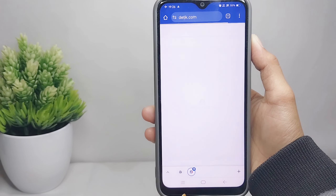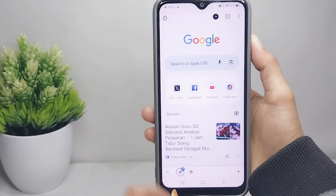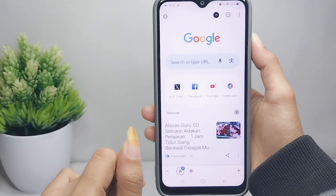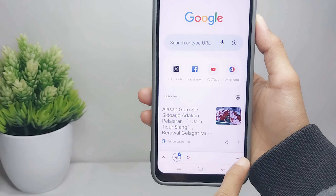Like you open it on PC. To add a new tab, you can simply tap this option.